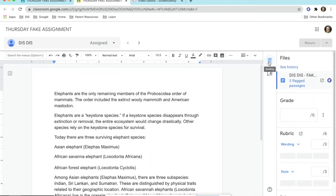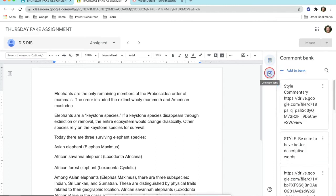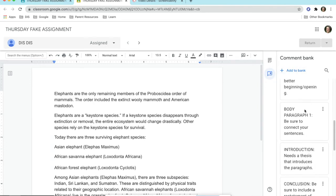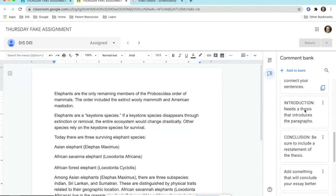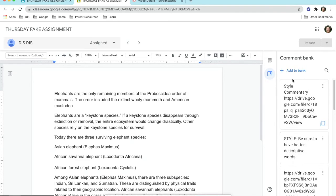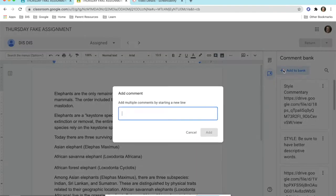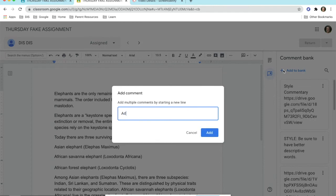In the bar that separates the student's work and the area you just explored are two icons. The top one will be highlighted with a blue circle. Click on the bottom one and highlight it blue. This will go to a comment bank. There will be some basic comments already generated for you. You may click on Add to Bank and add your own comments.